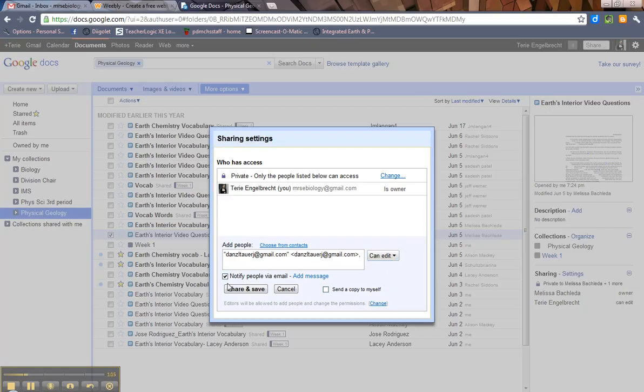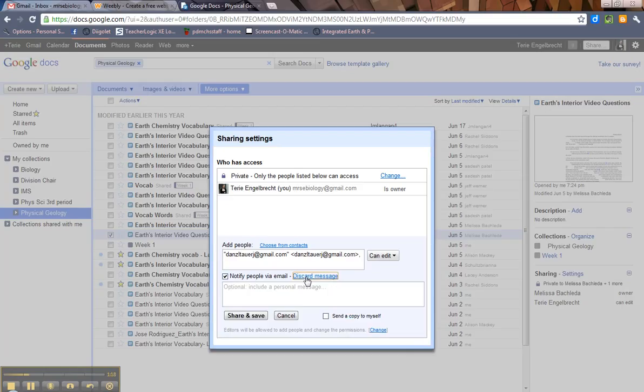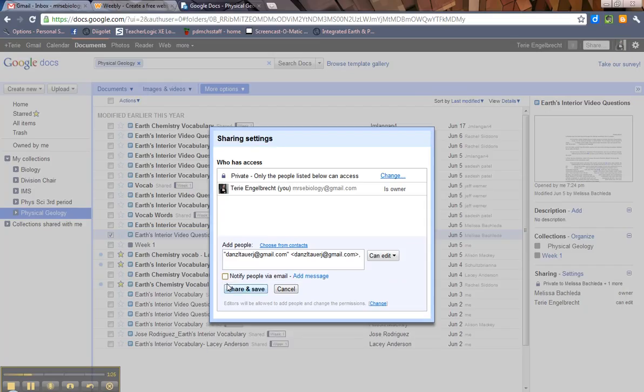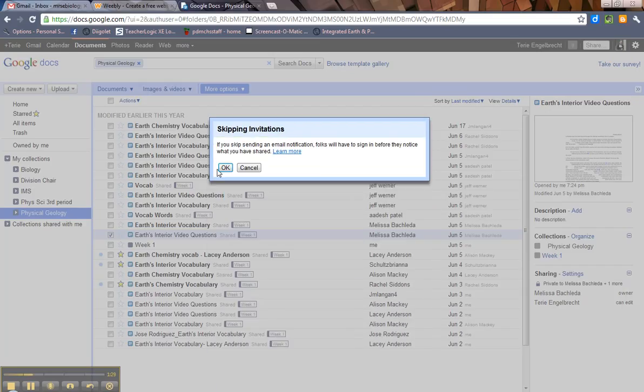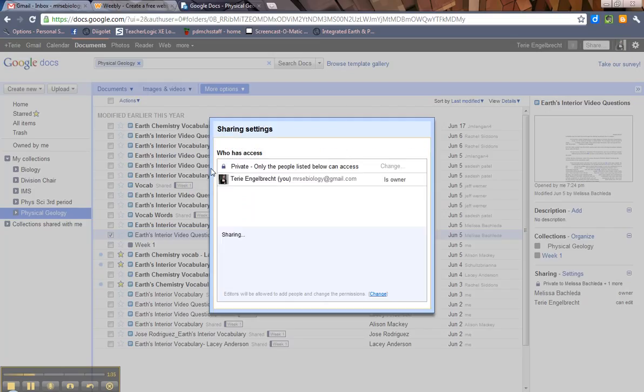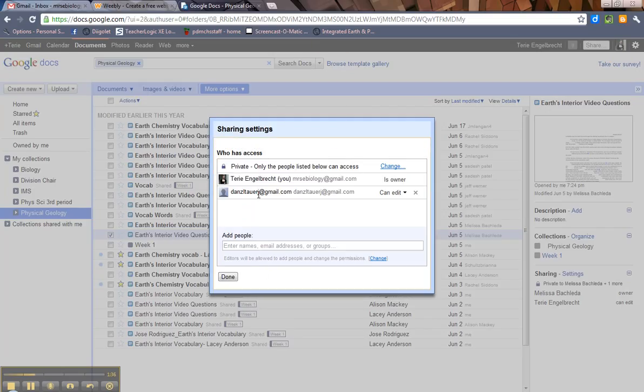So again, if I want to notify him via email, I could do that. I could add a little message if I wanted to send a copy to myself. I'm not going to do that to DT since this is just an example, so you can uncheck that. You can hit Share and Save. Now if you skip sending an email notification, you're going to get this little message. Don't worry about it, just hit OK.